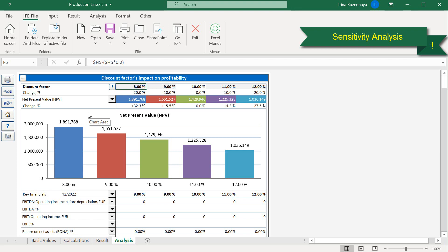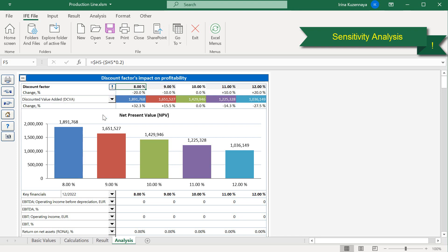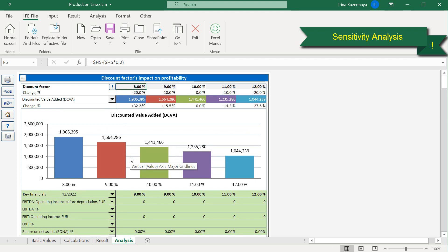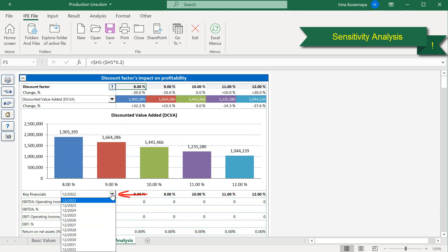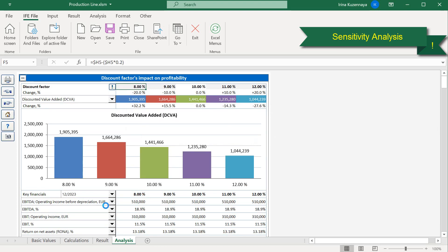Let's take a look at the structure of the first chart. Here on the left side you can see the variable, the discount factor. The second row represents the positive and negative change of the original variable. And the third row shows us how this change affects the chosen profitability indicator. By default it is net present value. By clicking this button we can choose the profitability indicator we are interested in. For example, let's take a look at the discounted value added. Below you can see the impact of this variable on other annual key financials. Let's select the right sample year, 2023. Please note that our key financials have not changed because the discount factor does not affect them.